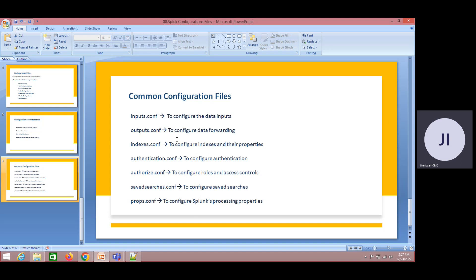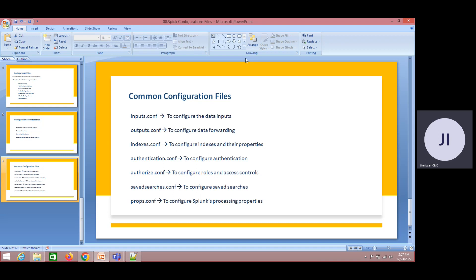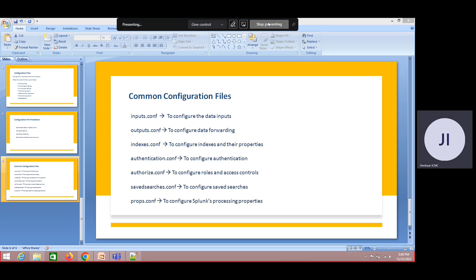We will see how to write settings from scratch — how to use stanzas, how to use keys and variables. In the upcoming sessions, we will start with data onboarding and also try to understand the parsing mechanism — how exactly the data is getting parsed.